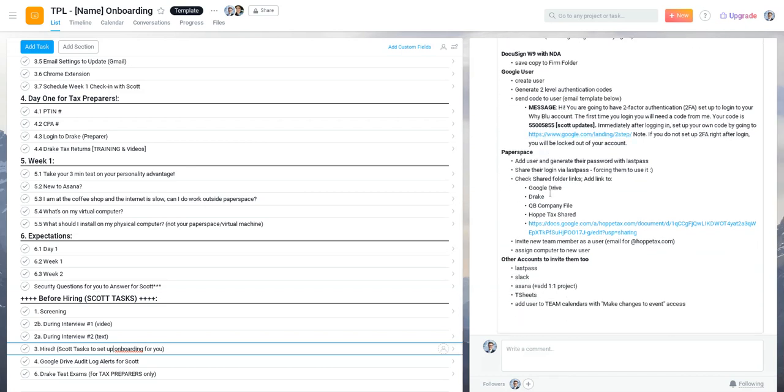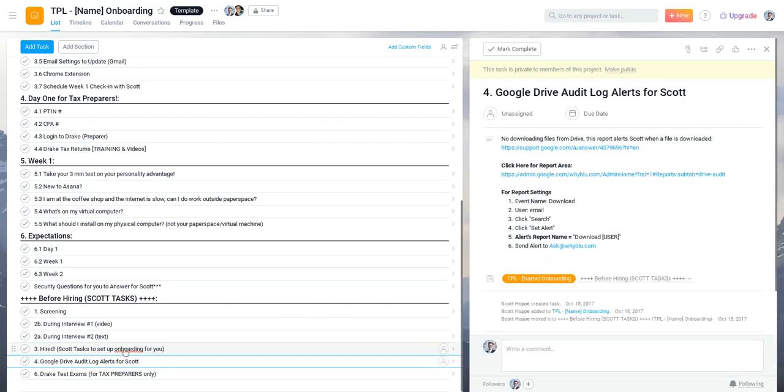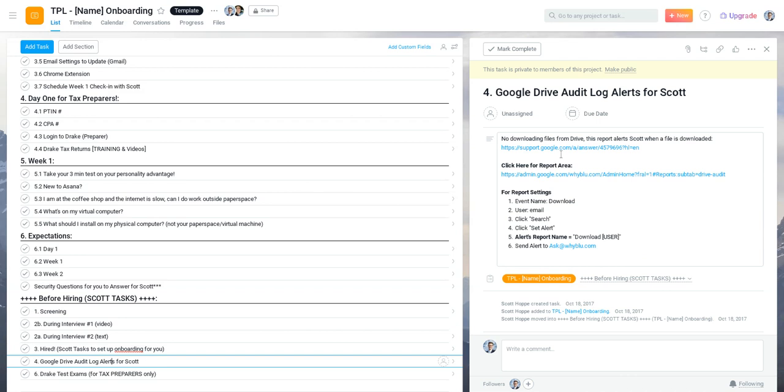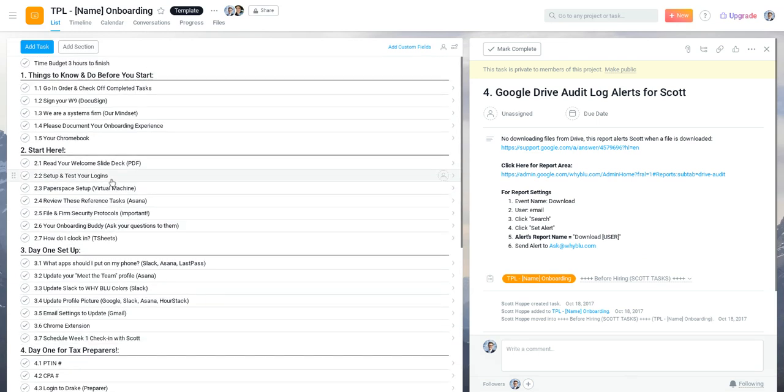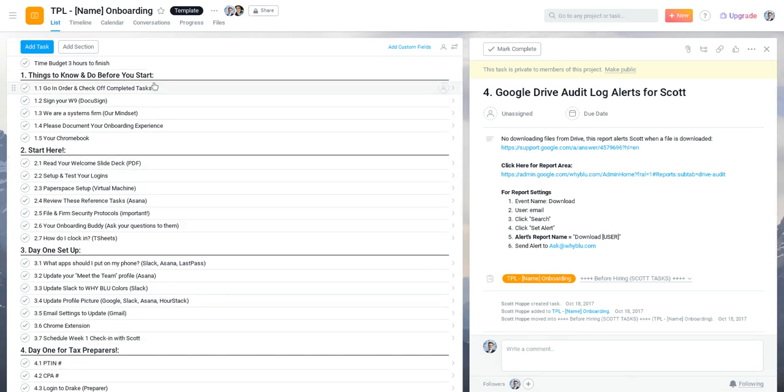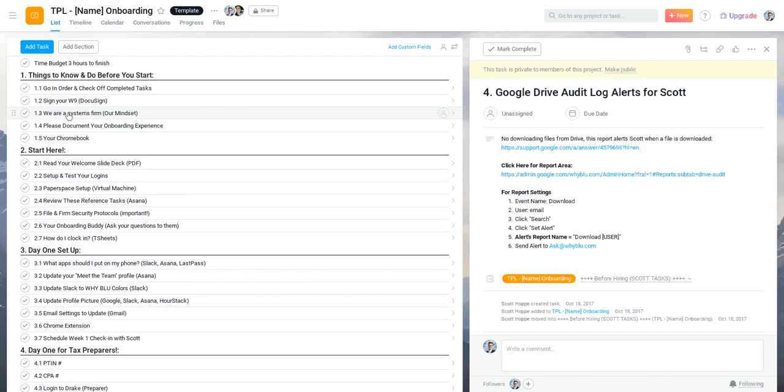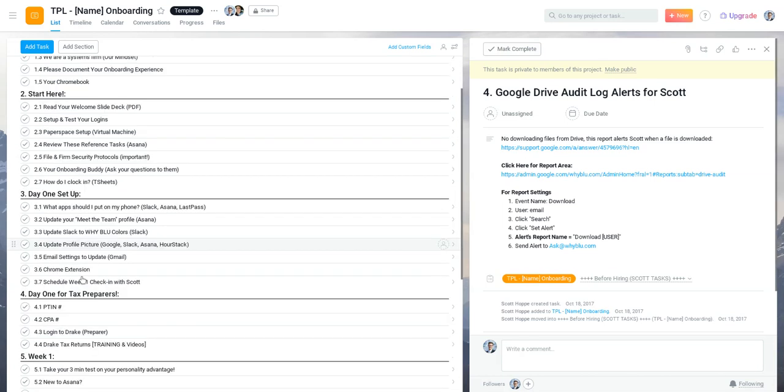For Google Drive, we set up an alert so if they download files, I get an alert immediately to know that they're downloading any files, because everything we do sits in the cloud and stays in the cloud, so we really shouldn't get any alerts and nor do we. So once we finish off that, we go through one, two, three, four, five really five sections.